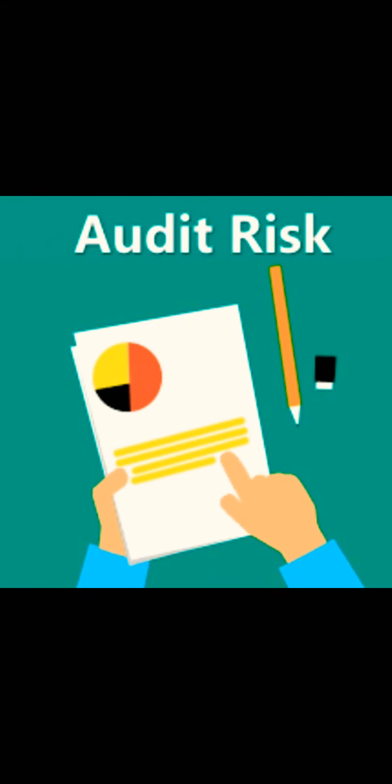What is inherent risk, control risk, and detection risk? We need to know these three before understanding audit risk. Inherent risk is the possibility that your financial statements are misstated according to the nature of items in the balance sheet, the nature of the industry, the nature of the business, and the size of the business.